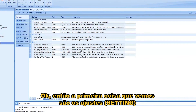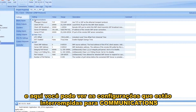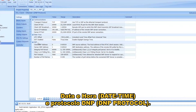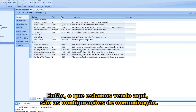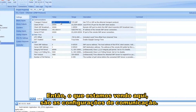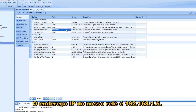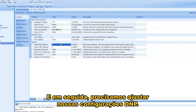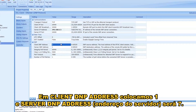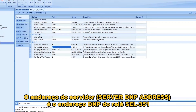The first thing we see is settings, and here you can see the settings broken up for communications, data, date and time, and DNP protocol. We're looking at the communication settings first — we choose our transport method, our ports, and our IP address. The IP address of our relay is 192.168.1.5. Then we need to configure our DNP settings. Our client address is going to be 1 and our server address is going to be 7. The server address is the DNP address of the relay, the 351.